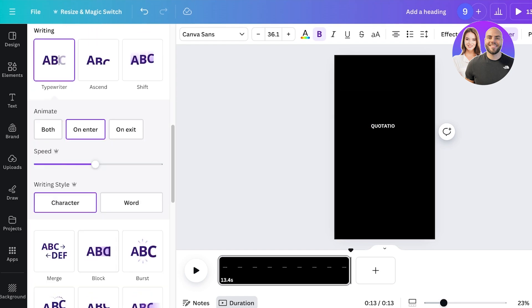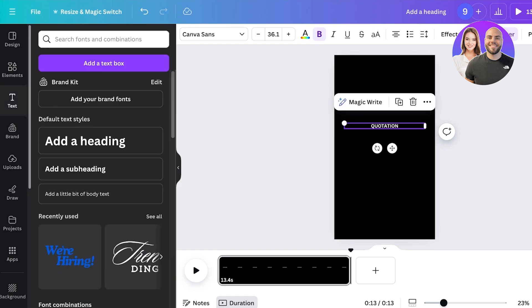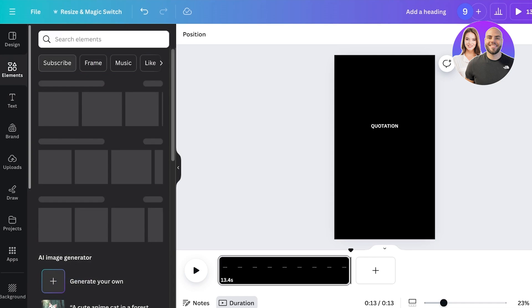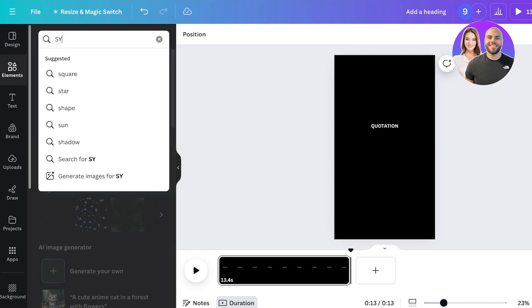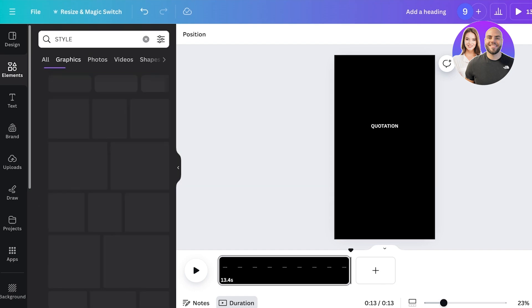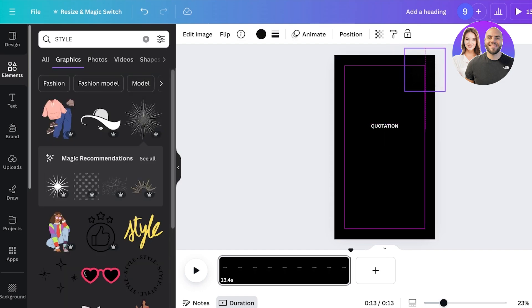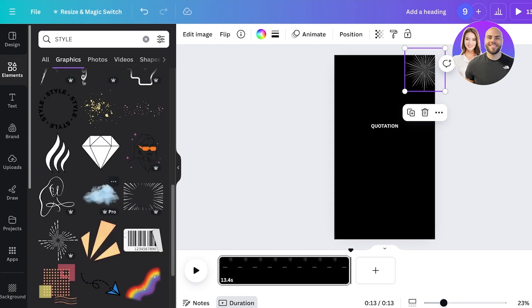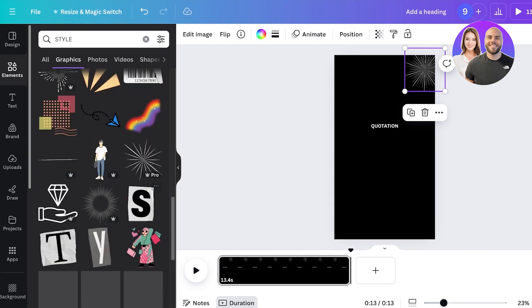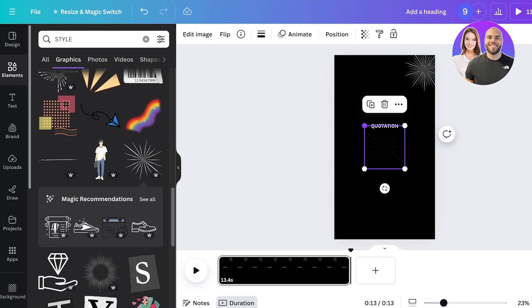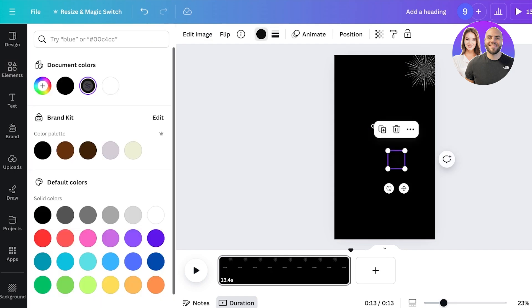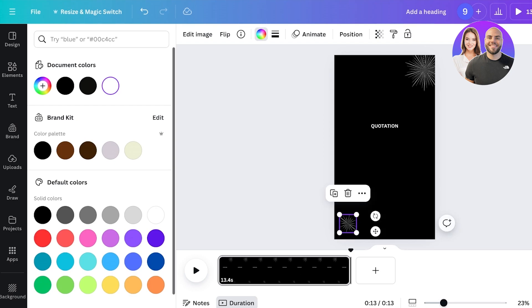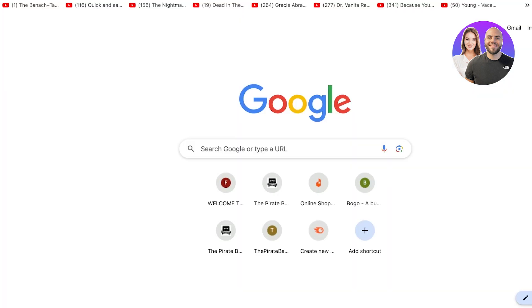And then after that we can choose if we want word by word writing styles or character by character. Then from the left, go ahead and go into elements and then just search for any type of graphics you want to add. I'm just going to add this type of white star like this and I'm just going to add a couple of these. So I'll add this one as well and then I'm going to make sure the color is white so they're a bit visible over here.